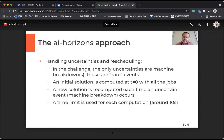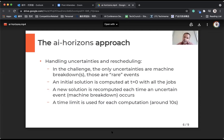The initial solution is computed at t equals zero with all the jobs available at t equals zero, but also the jobs we know will be available later, so it's easy to integrate a minimal start time for these jobs in the model. Then we compute a new solution each time an uncertainty event like a machine breakdown occurs.